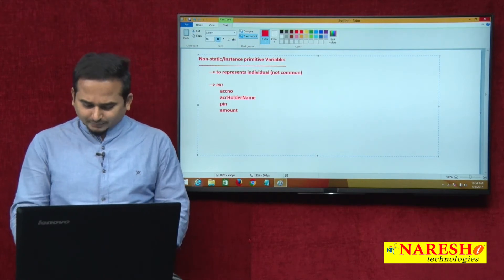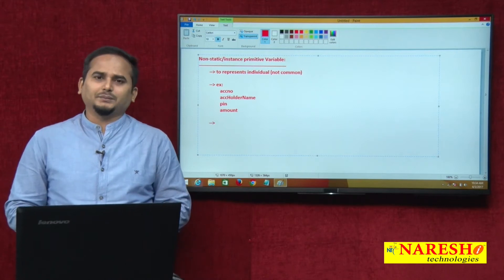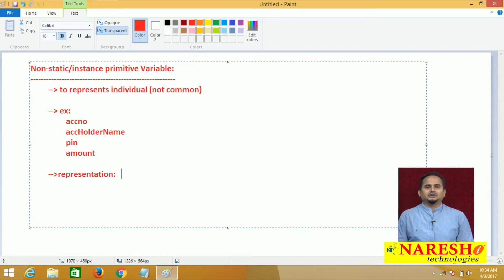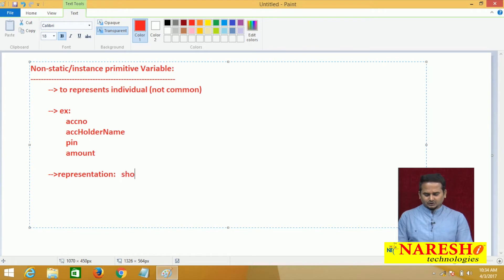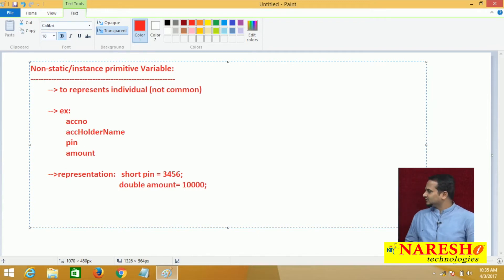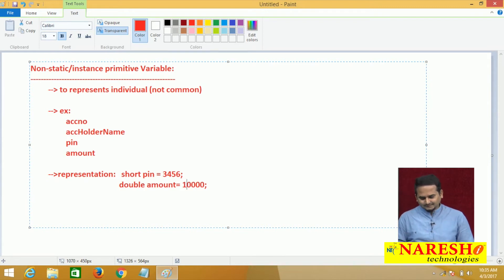How to represent this type of data? Very simple. If you are not using the static keyword, that is the representation of non-static. For example, short pin = 3456, and in the same manner double amount = 10,000. If you are not using the static keyword, that is the representation of non-static or instance data.